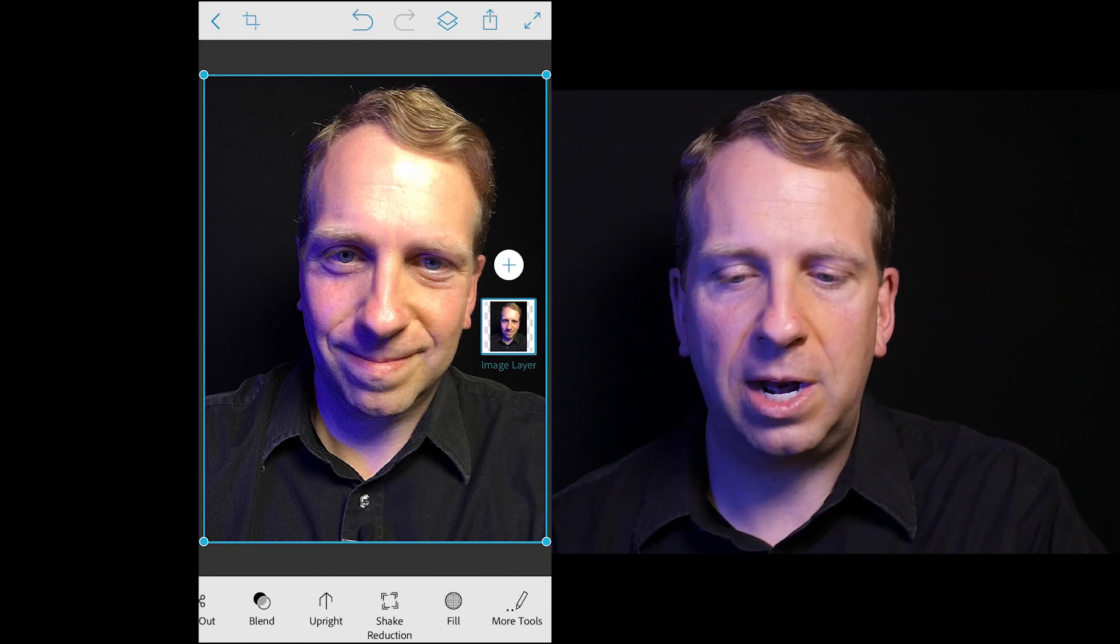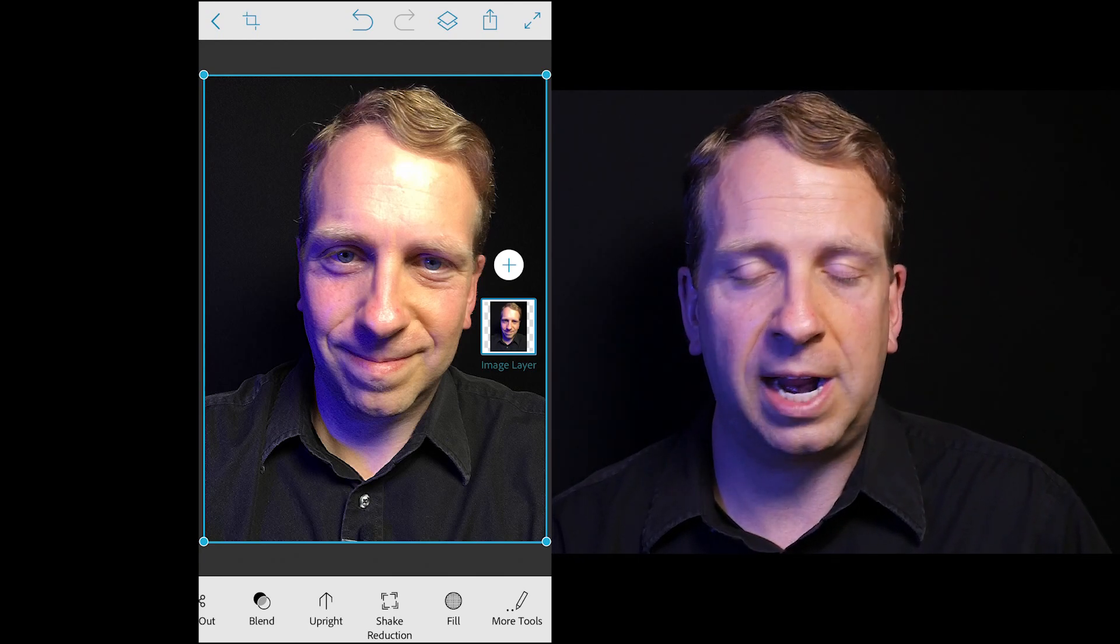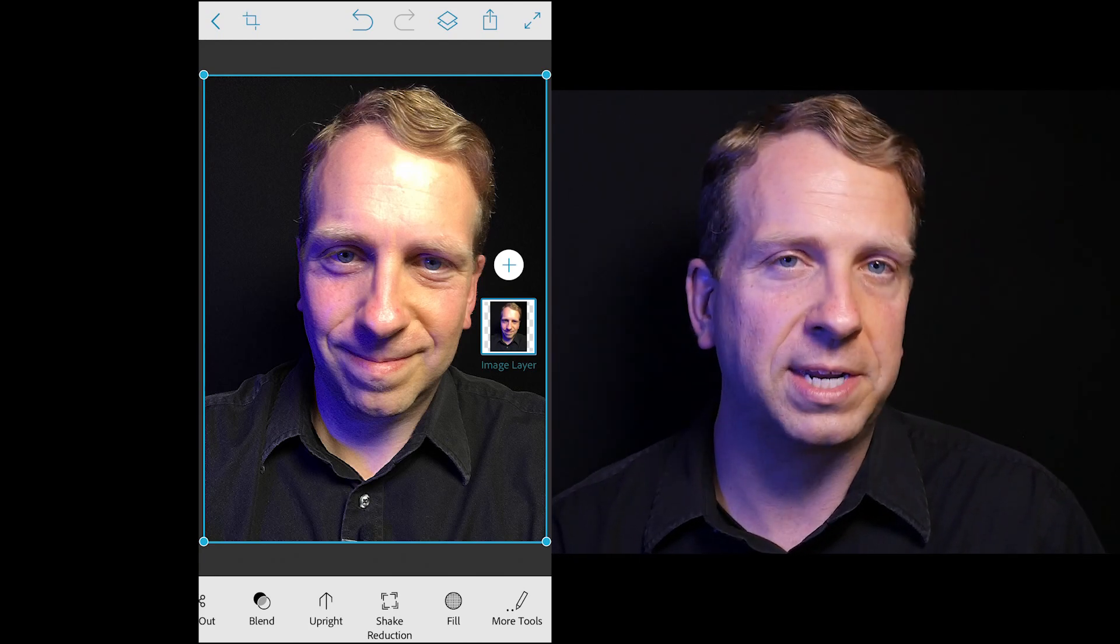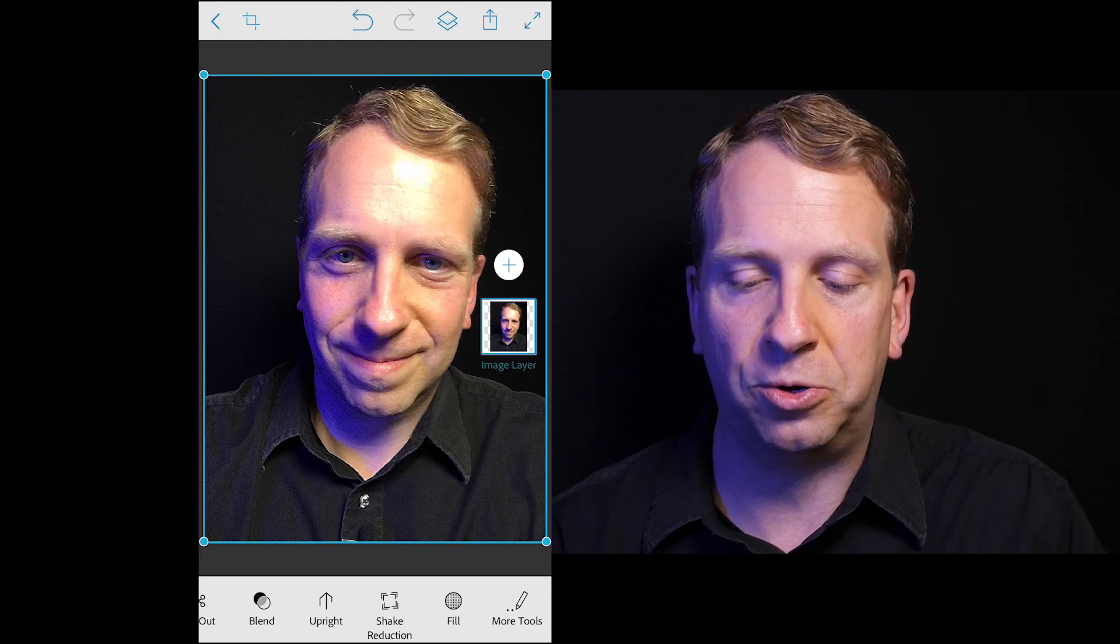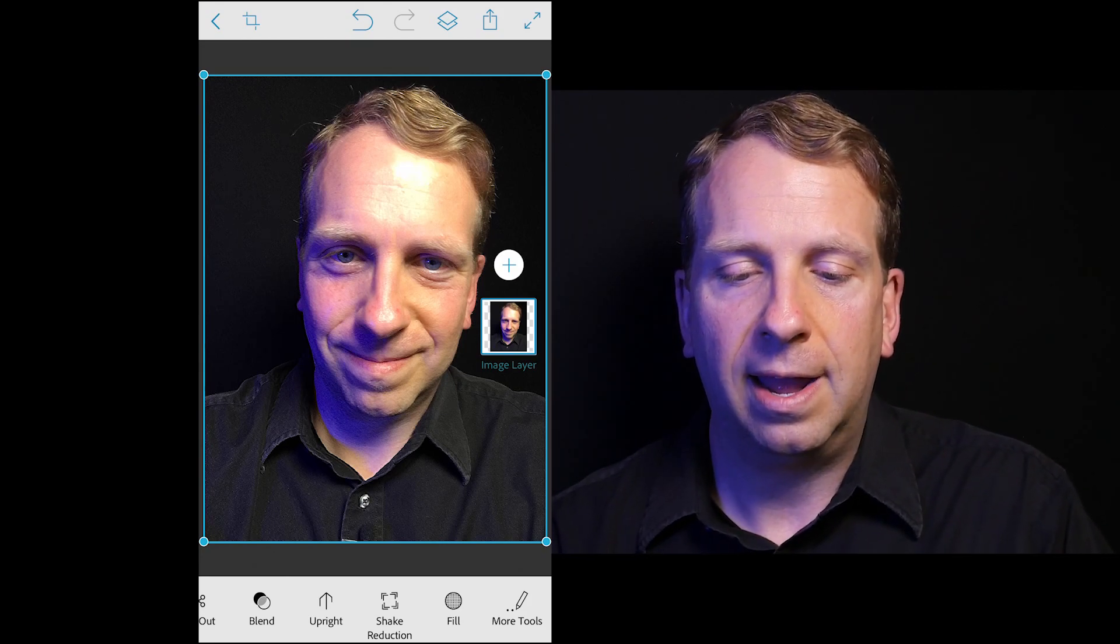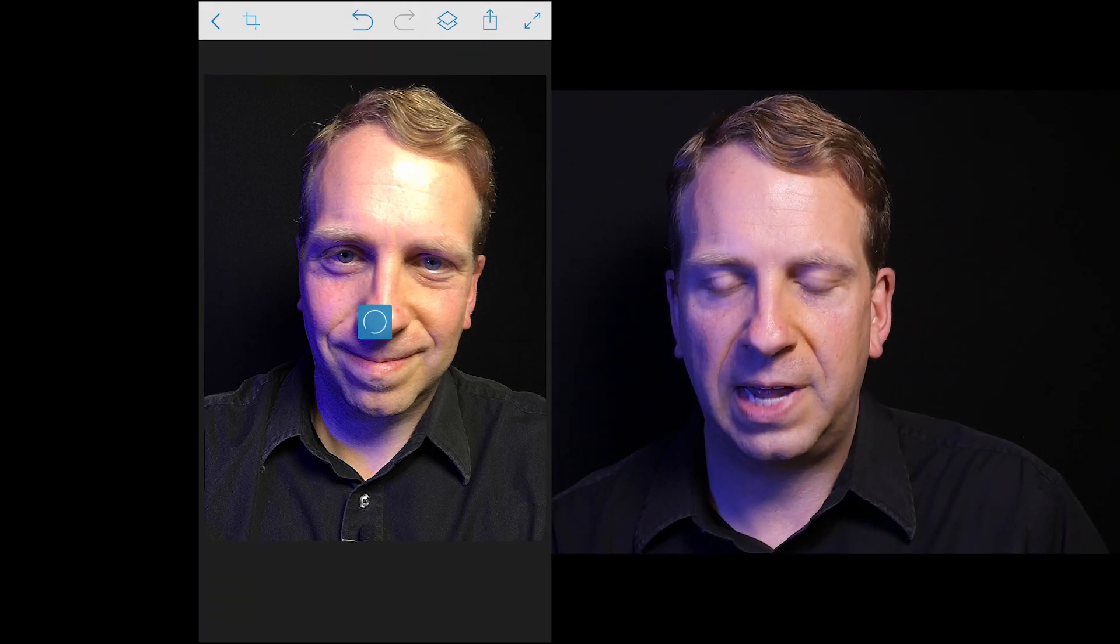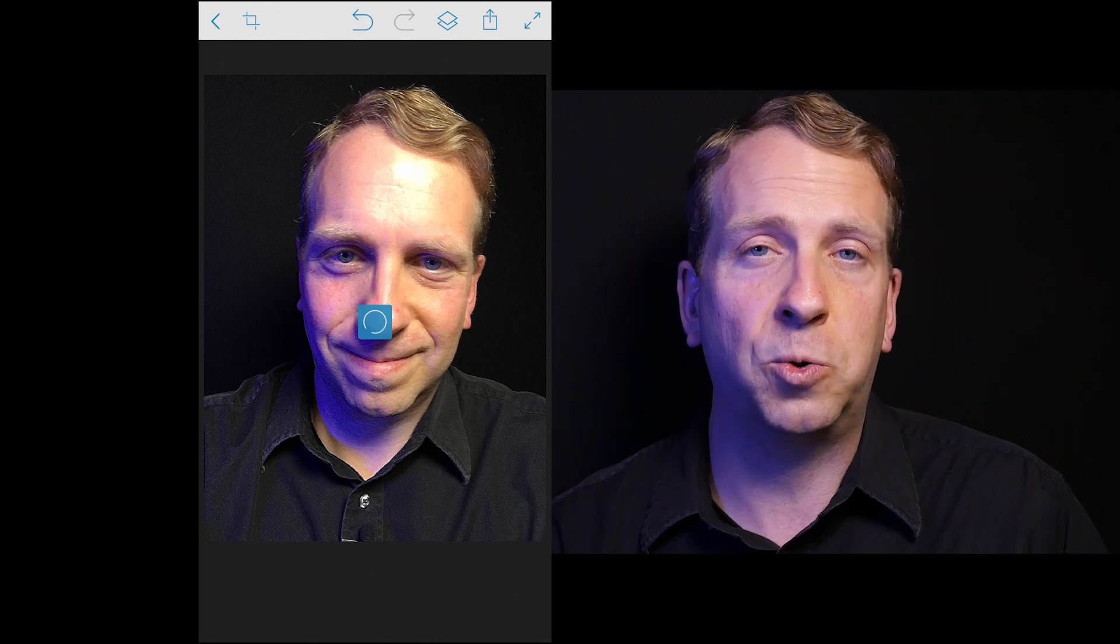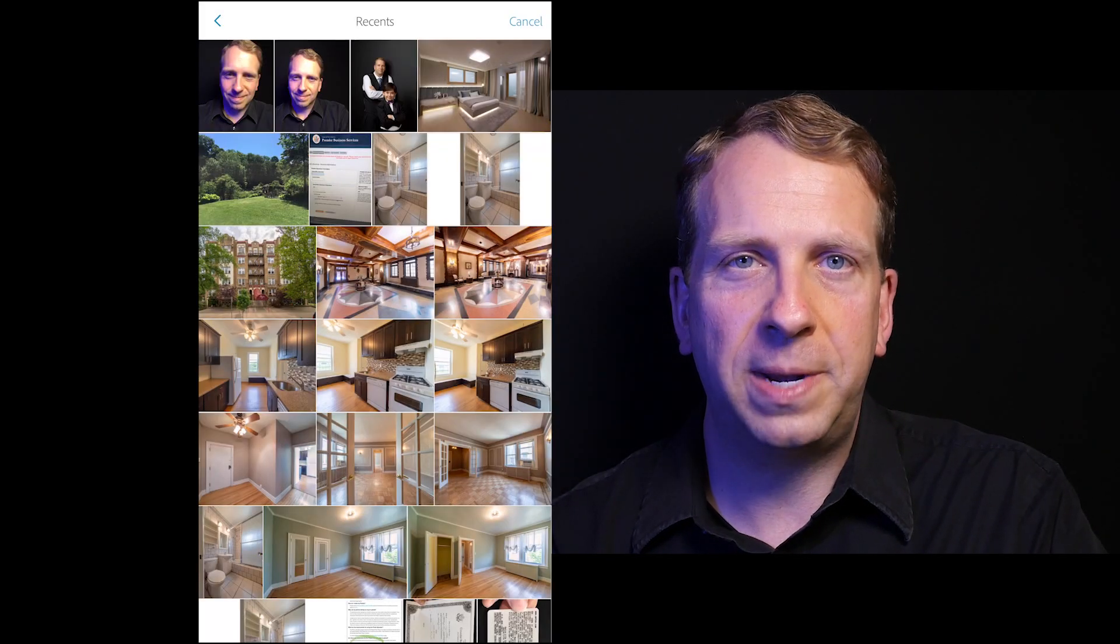I'm going to go ahead and probably save this project, export it, upload it to Instagram or whatever I might want to do. I like that. I like this image. Let's go back. Let's go back to the beginning. And I'm going to create a new project.